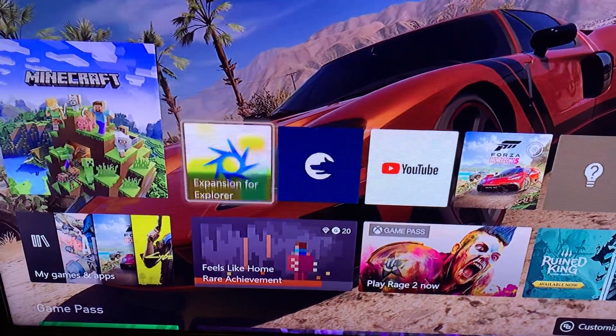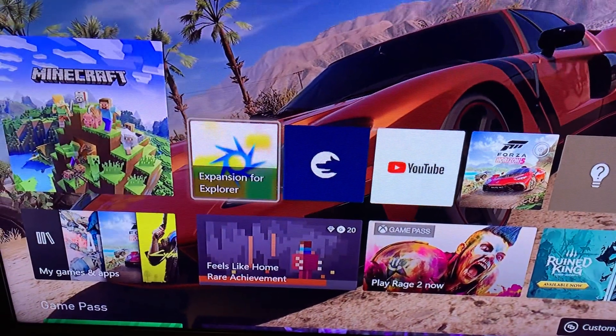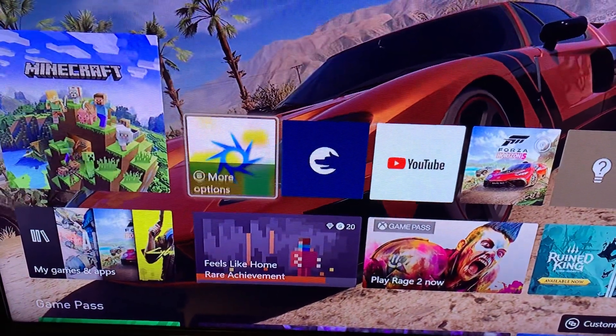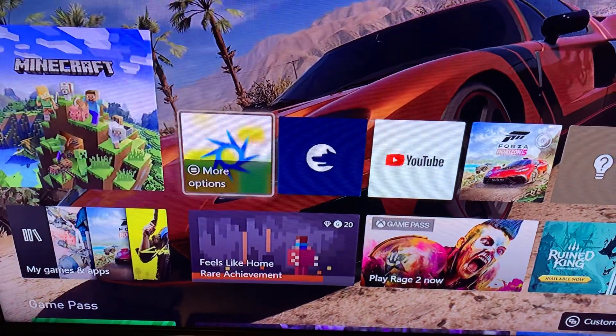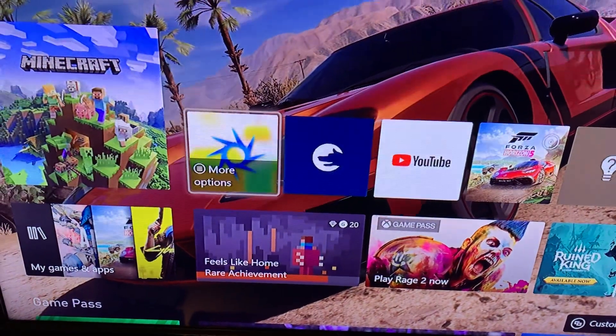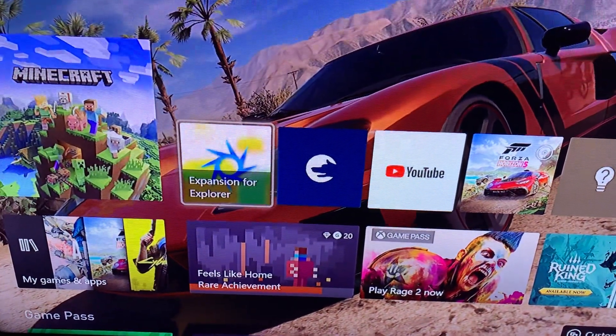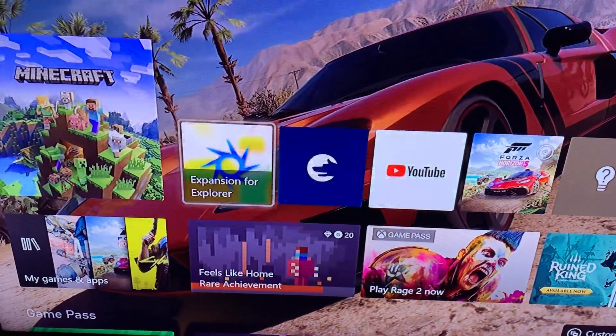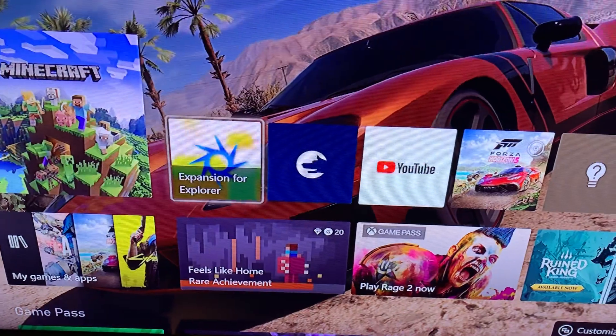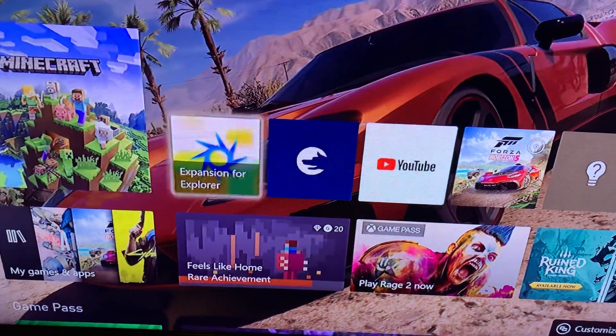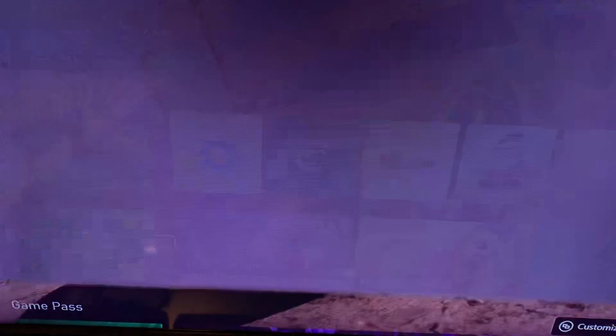The next app you're going to want to install is Expansion for Explorer. It recently got an update so the icon has changed, but you want to open this up.